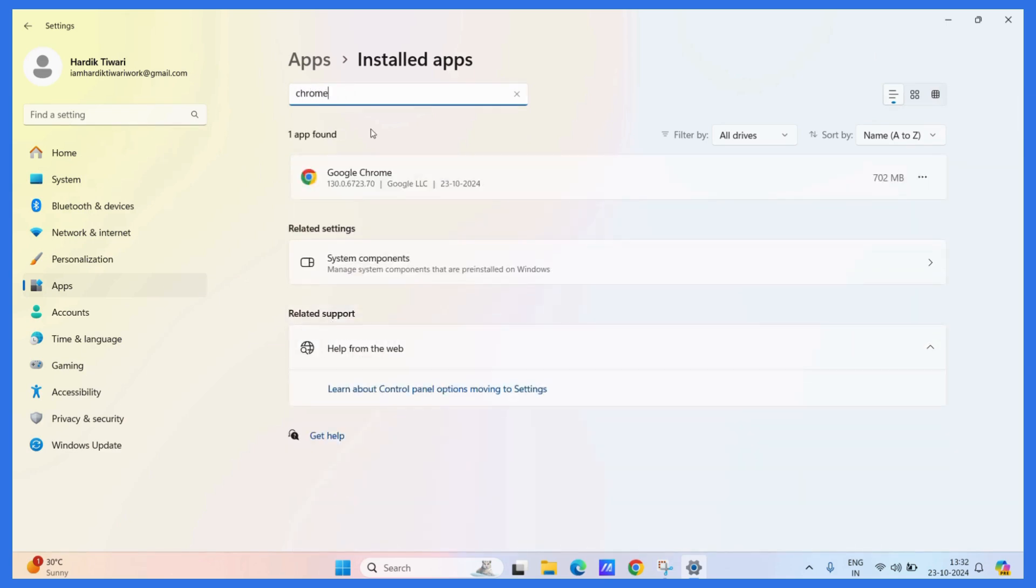Now once you have found Google Chrome, all you need to do is click on these three dots right here. Once you do, you will see the Uninstall option. Simply click on Uninstall.